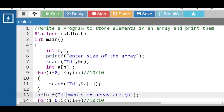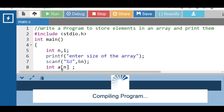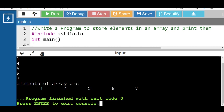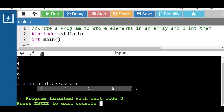Now run this code. After execution, first input the size of the array. In this case the size is 5, so input 5 array elements. Then after processing, printf displays the array elements onto the screen.